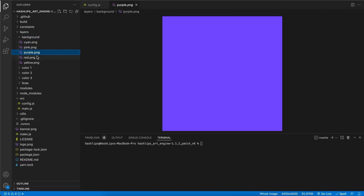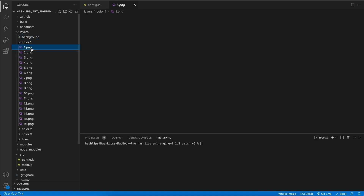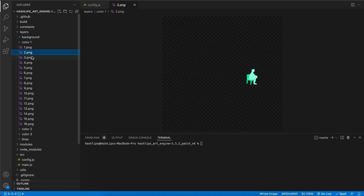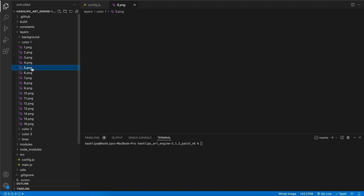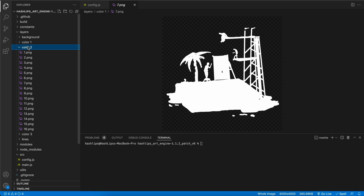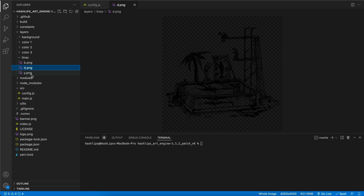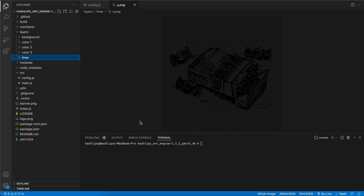I've got a color section which is just little bits and pieces of colors — I'll show you where it comes from in just a second. These are all the exact same, and then for the lines we have these beautiful outlines of artworks that I've made previously.